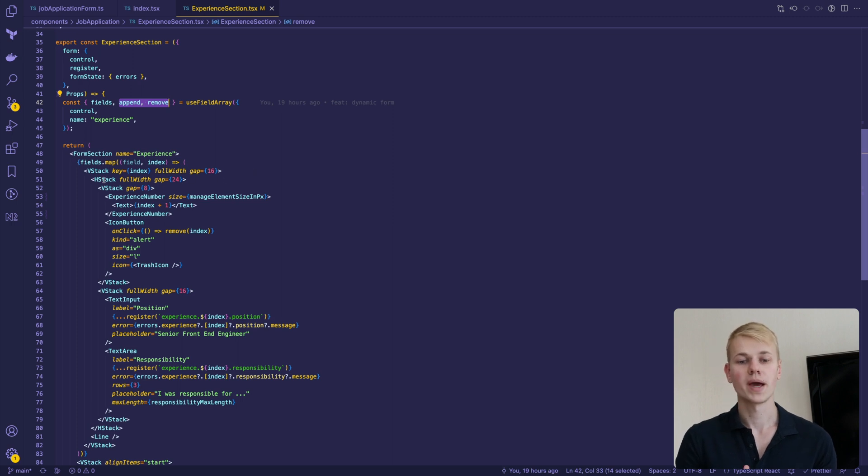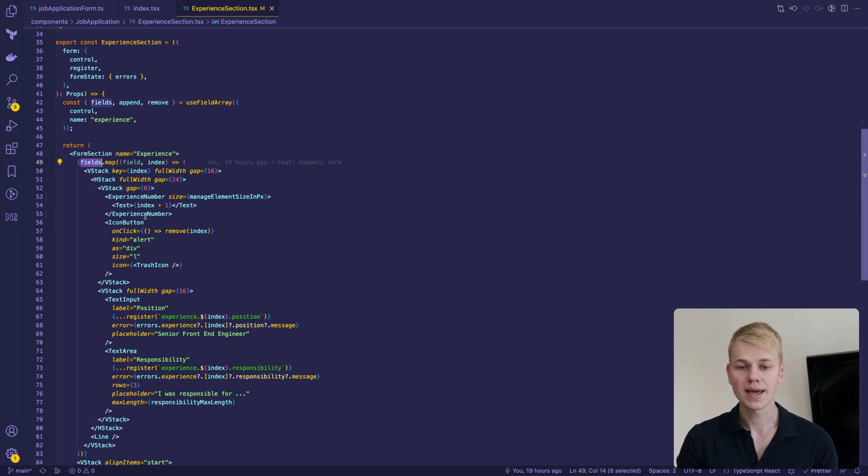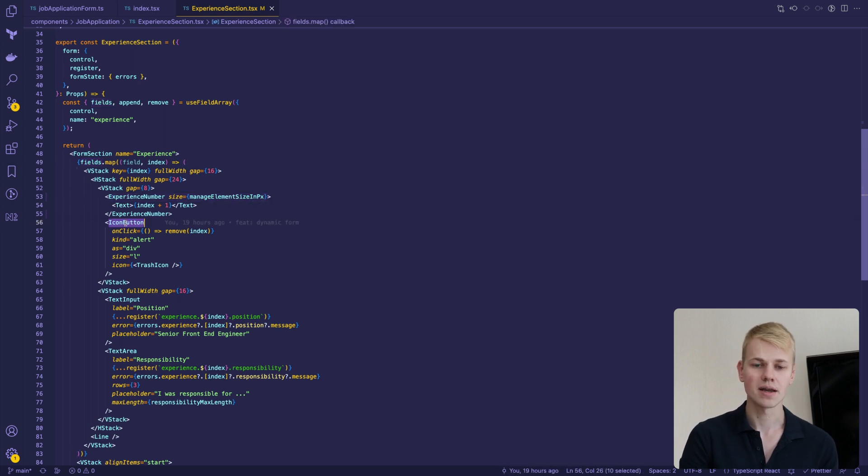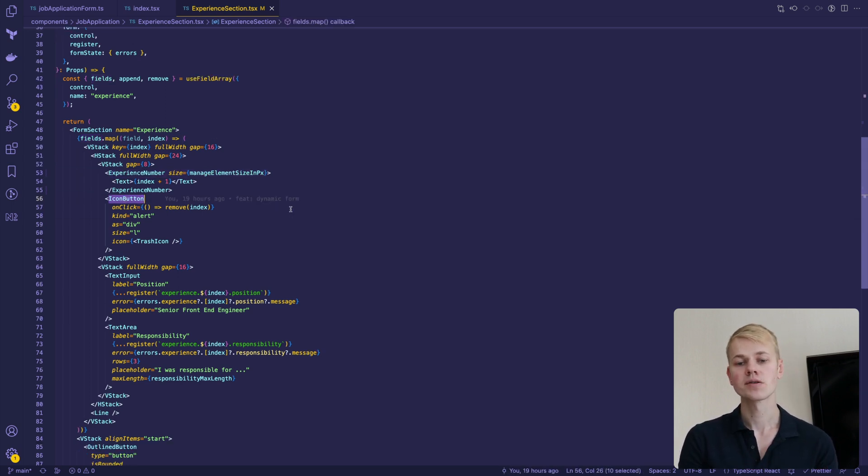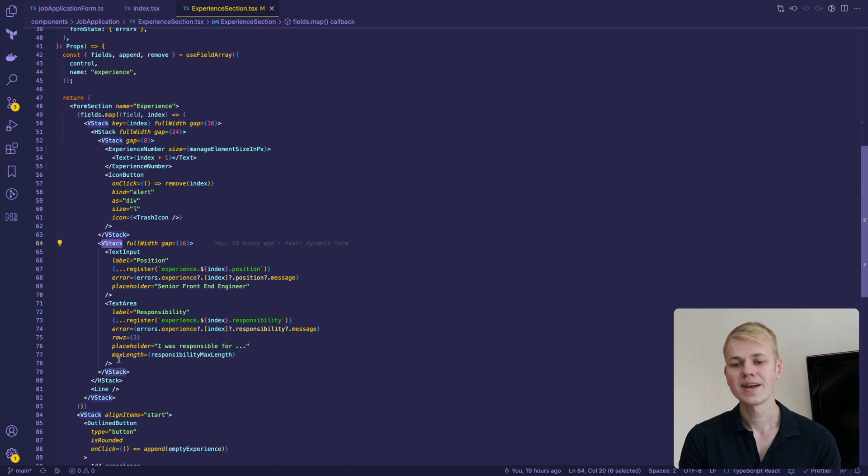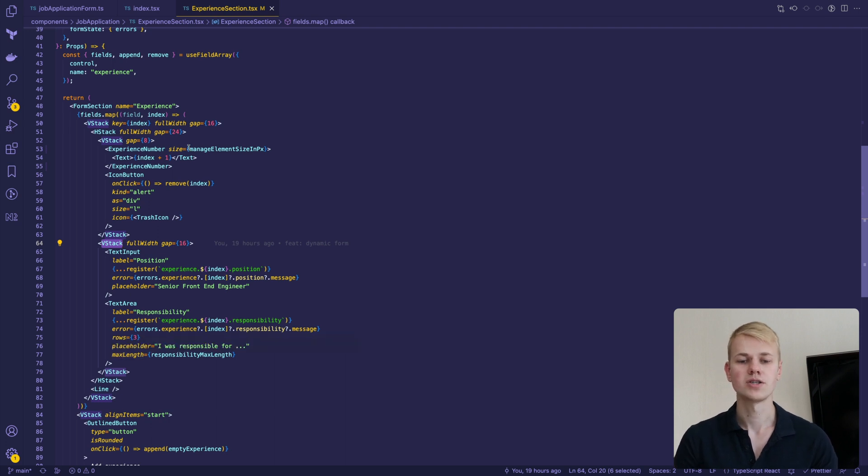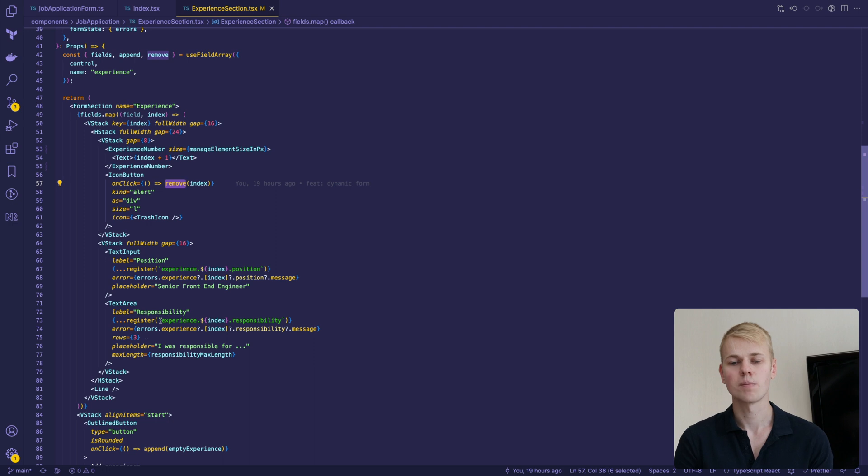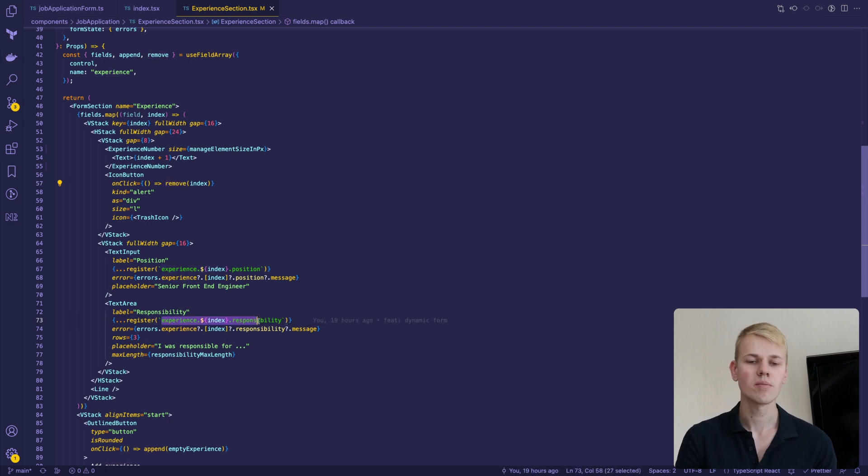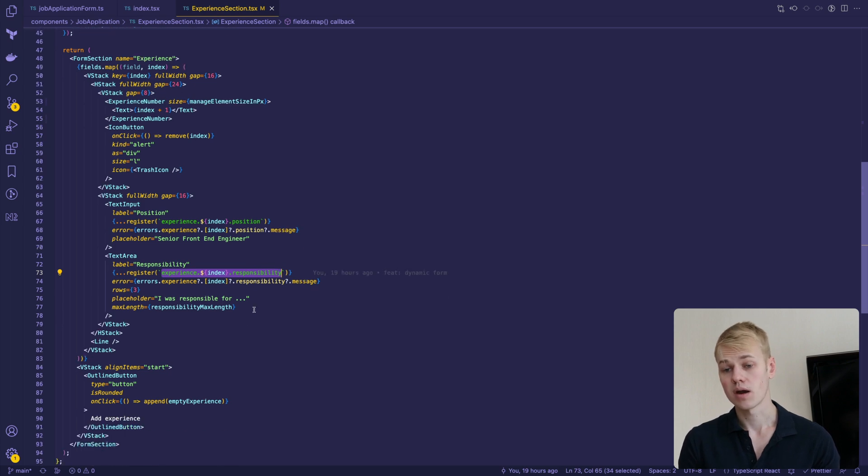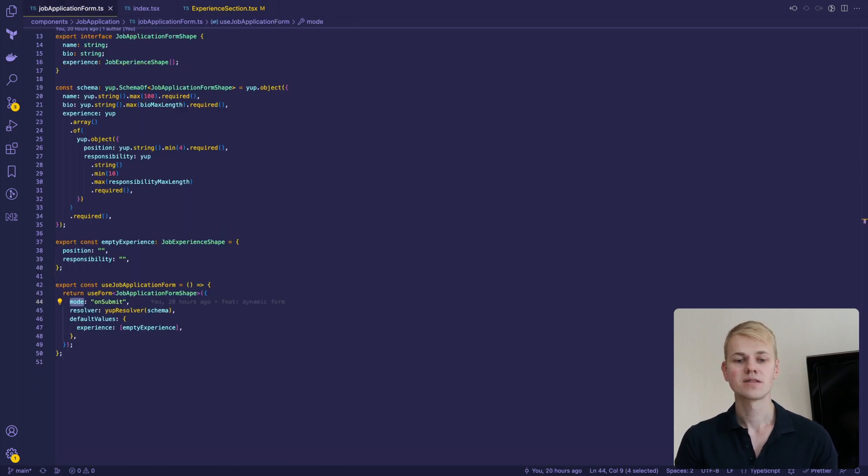We display subforms by iterating over the field array and displaying experience number with a remove button on the left side and content on the right. To remove an experience, we call the remove function, and to handle inputs, we pass to the register function a template string that includes the name of the subform, index, and field name. The same goes for the error message.